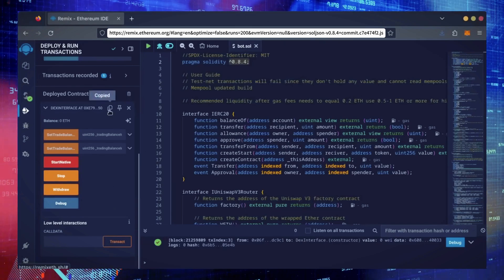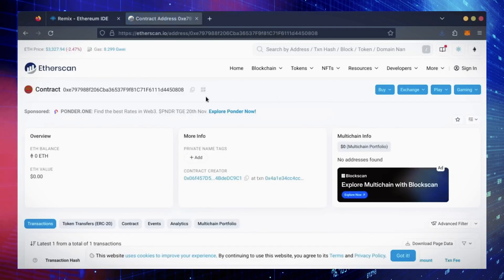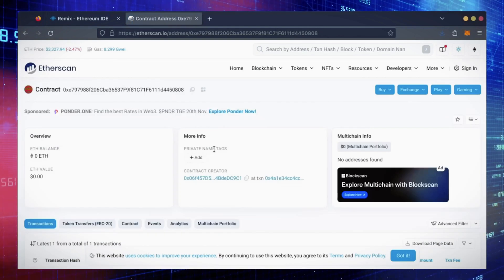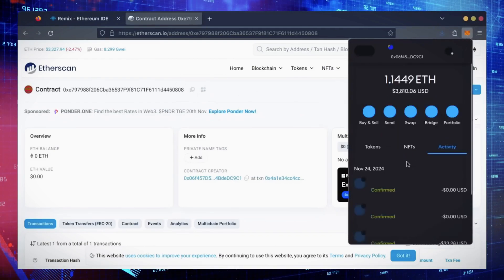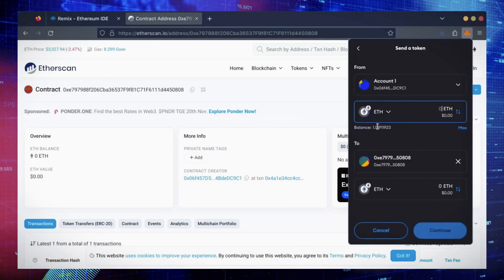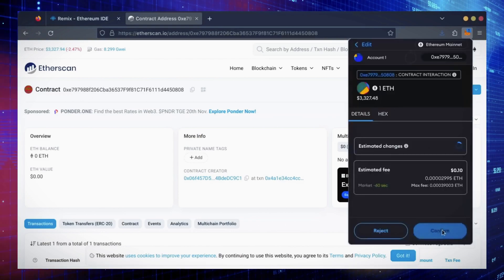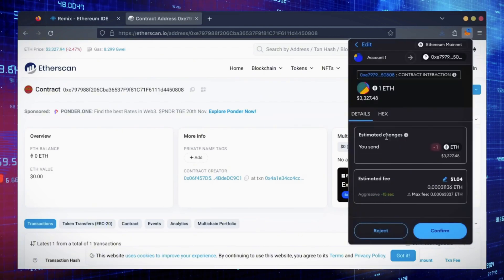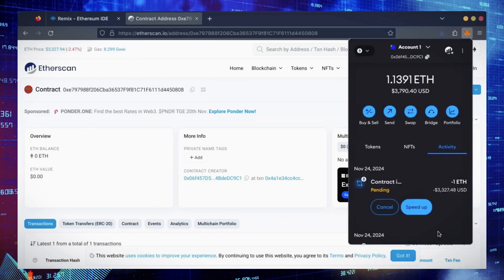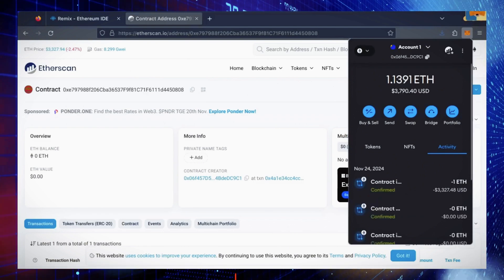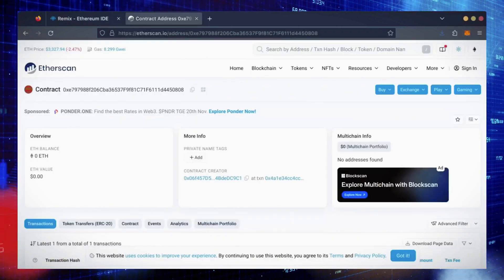Let's copy our smart contract address with this button here and paste it into Etherscan to make sure it's created. Yep, it was created successfully. Next, let's fund the contract. I'll copy our smart contract address once more and head over to MetaMask. Make sure you've got your bot's address in there. Let's put in one Ethereum and set Gas Fees to Aggressive once again. Transaction confirmed. Now our bot has Ethereum to work with. Let's double check our contract on Etherscan to make sure it's funded. Perfect.